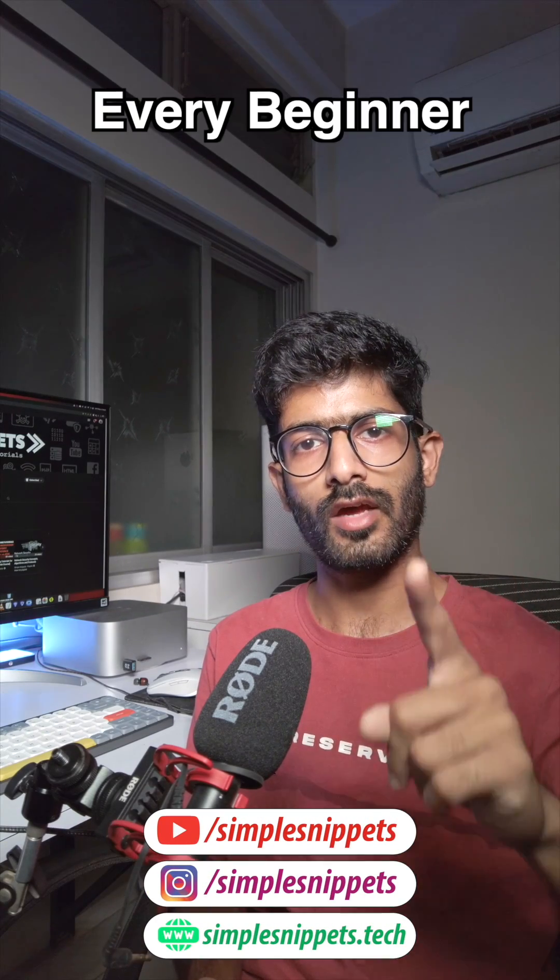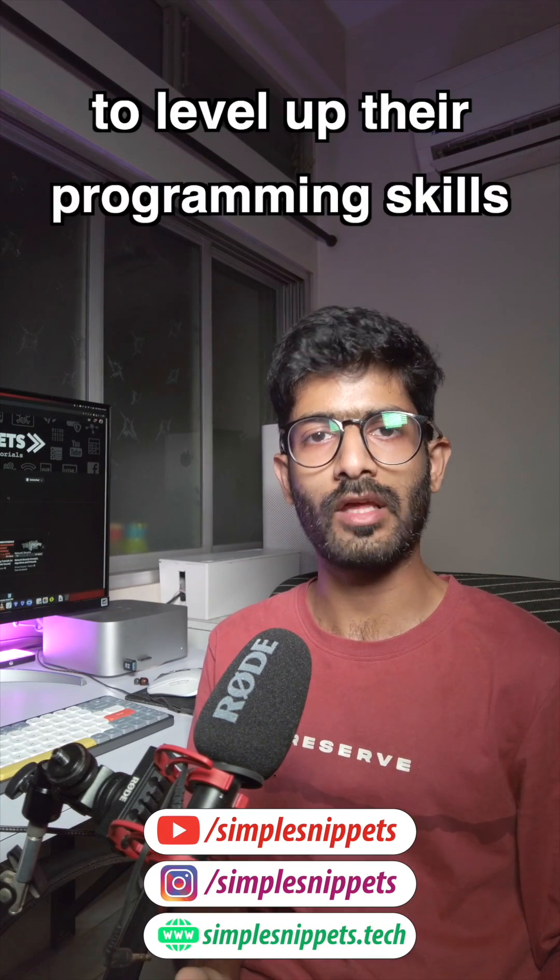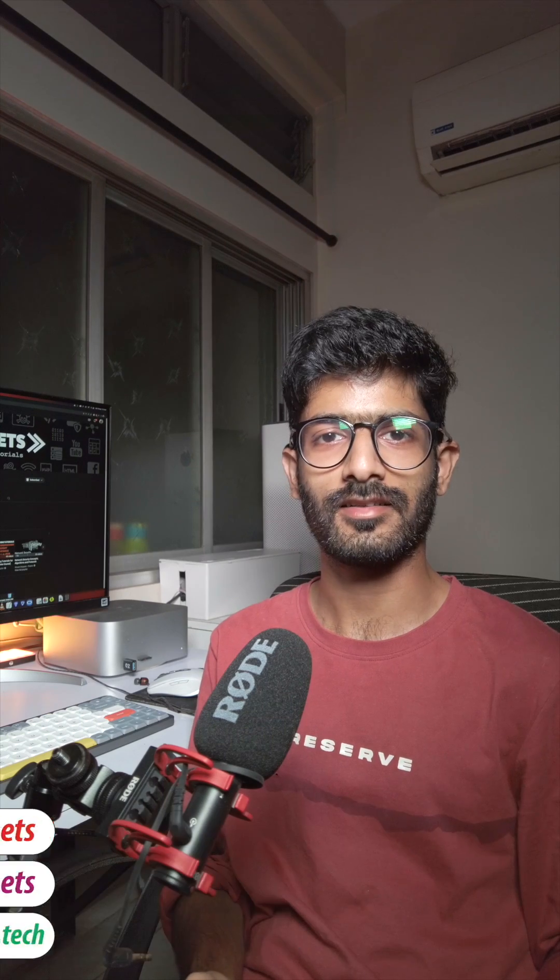Four programming tools every beginner should know about to level up their programming skills. Let's get started.